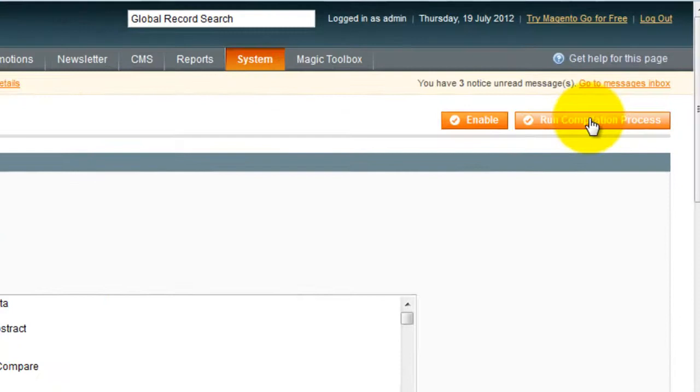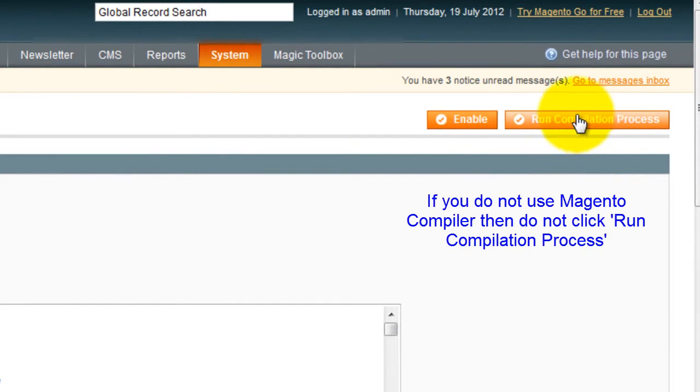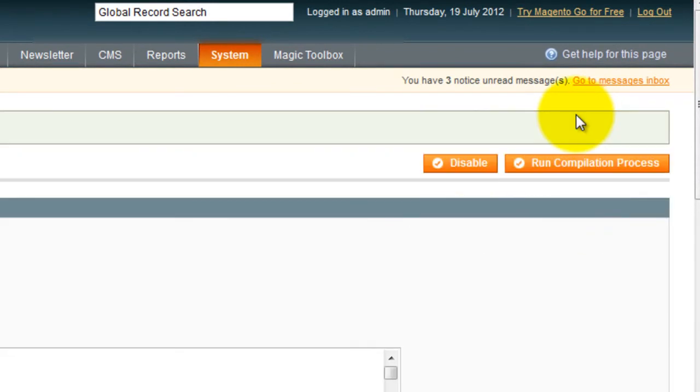Now go back to the compilation page we were just on and this time click Run Compilation Process. Of course if you don't use the Magento compiler then you don't need to do this step.